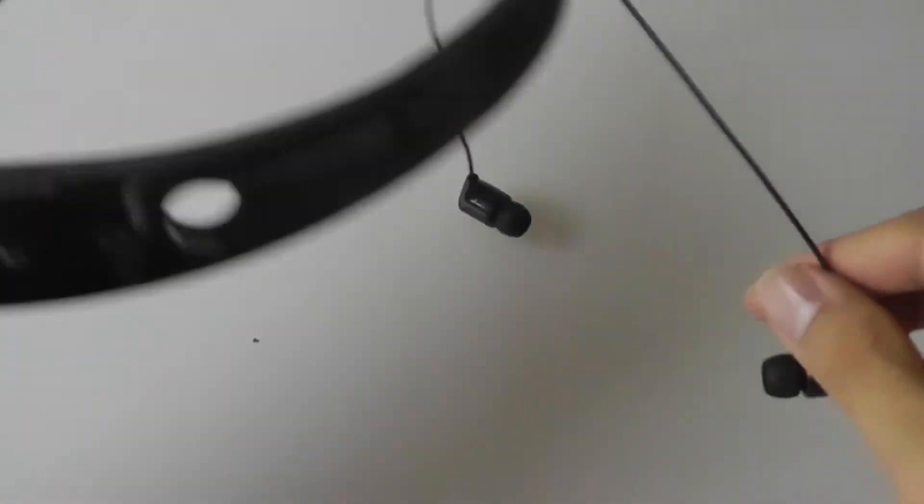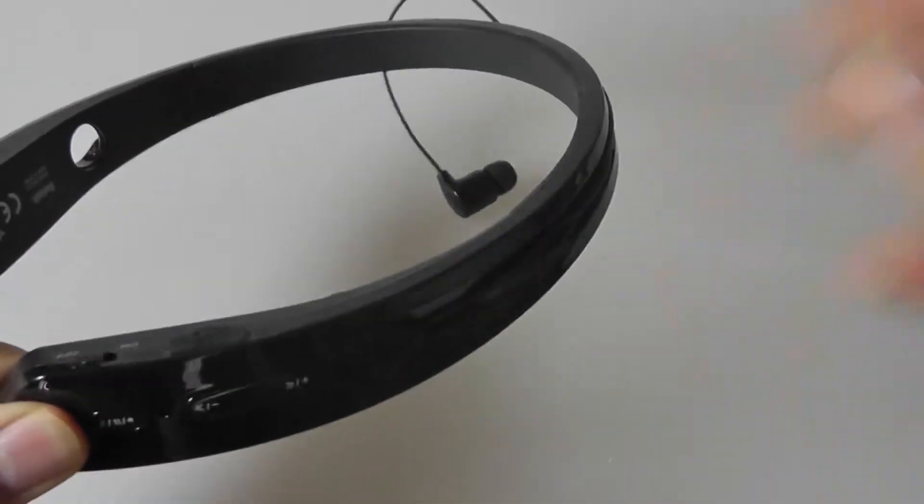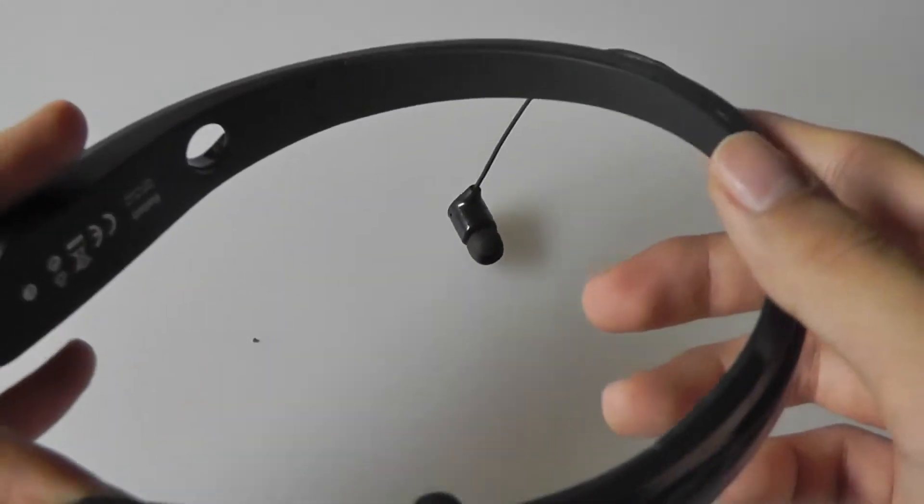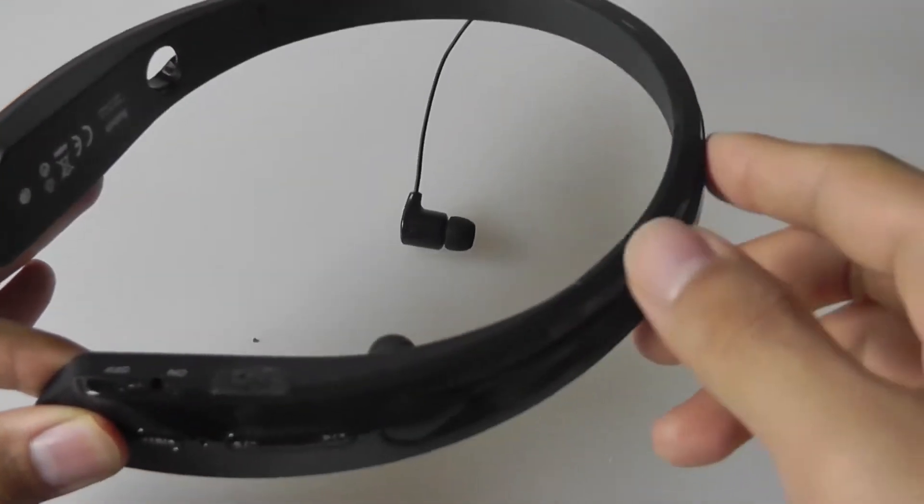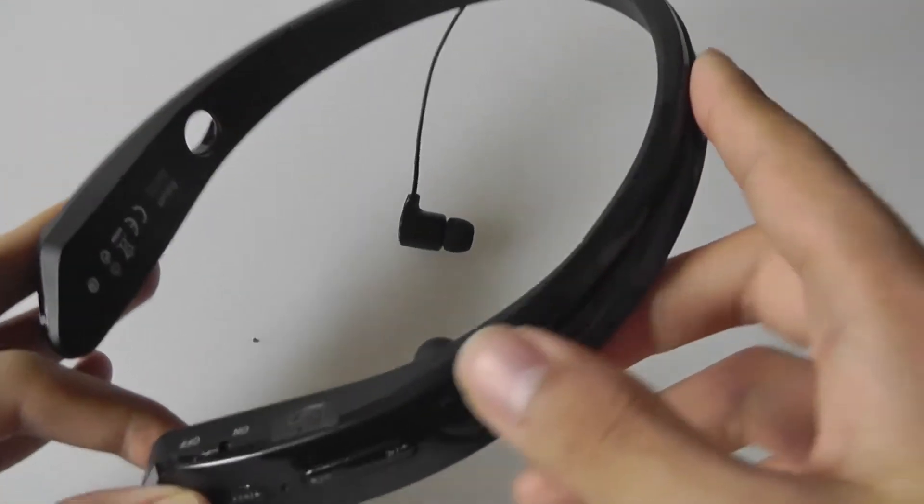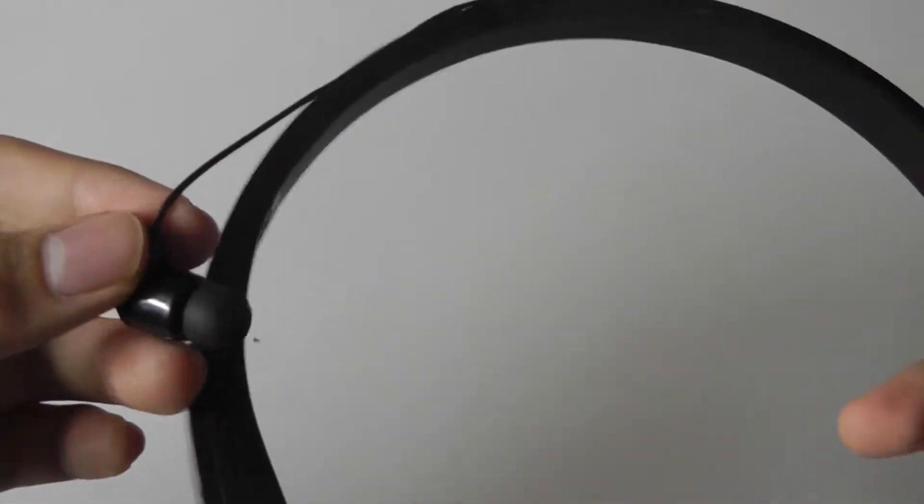And in that case, the earbuds just fall out or wobble around. There isn't a magnetic hinge or some kind of more clever design to ensure that the earbuds don't fall out.